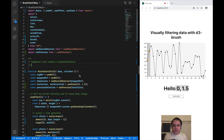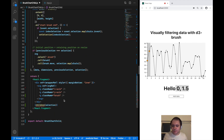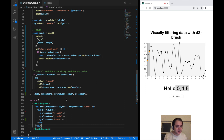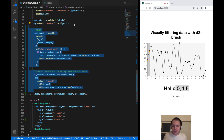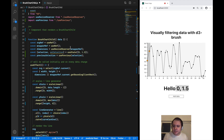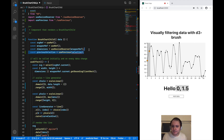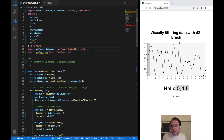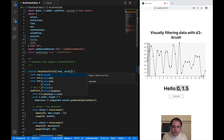I want to tweak this component so it can be used as a child of the brush chart. I don't want to pass children to this component, so I remove that prop and the rendering of children. I also remove the entire brush functionality and the group element where the brush was rendered. Then I remove the useState hook for selection because I want the selection to come from the outside as a prop instead.